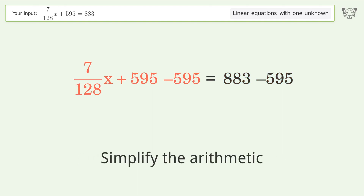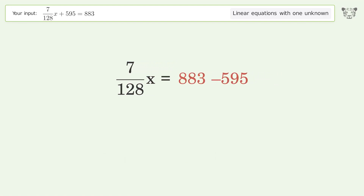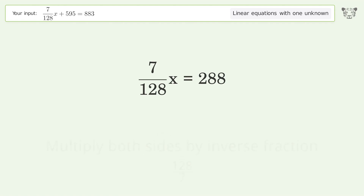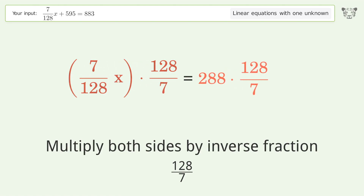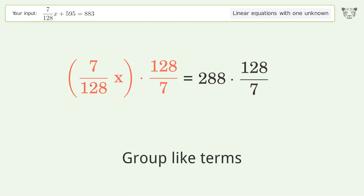Simplify the arithmetic. Isolate the x — multiply both sides by the inverse fraction, 128 over 7. Group like terms.